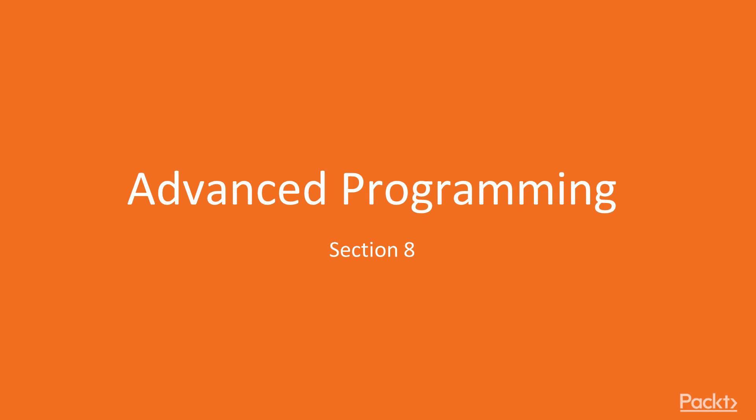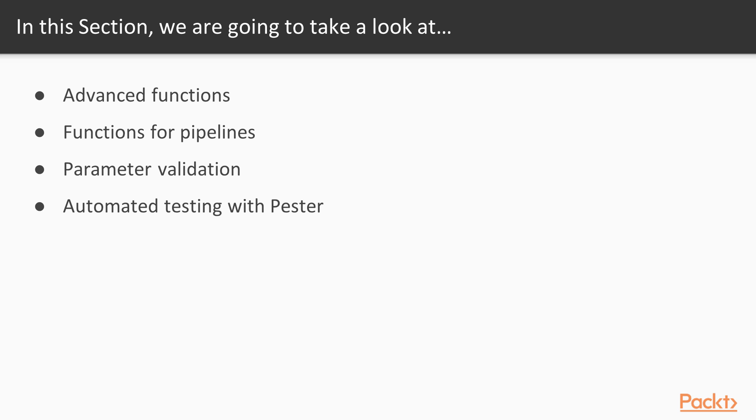Hi, and welcome to this section on advanced programming. In the last section we had a look at basic structuring of scripts.